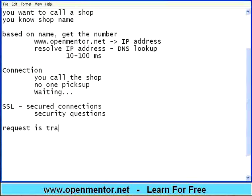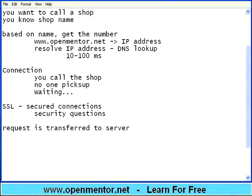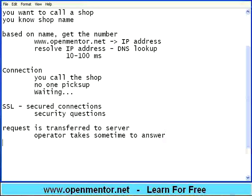Then the request is transferred to the server. That means you have finished your question to the operator, the operator listens to your question, and the operator takes some time to answer — the operator is processing. He may say 'Please hold on, I will check your records and get back to you.' He or she may be talking to a supervisor, and only then can that person answer. That is the processing time.